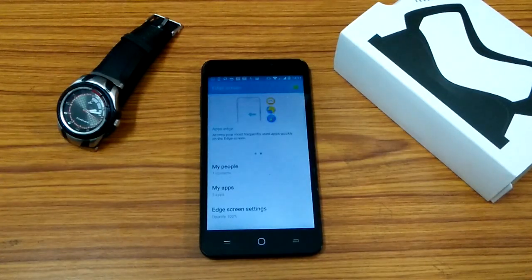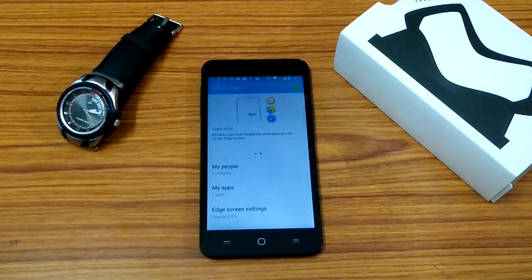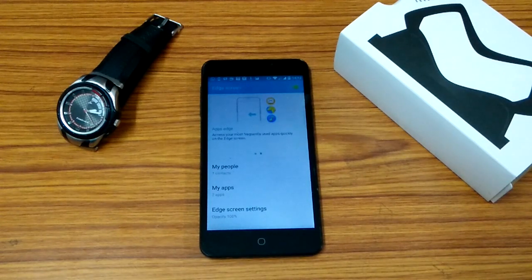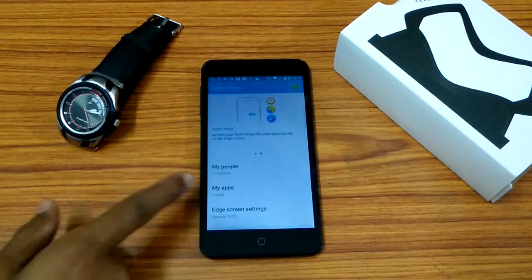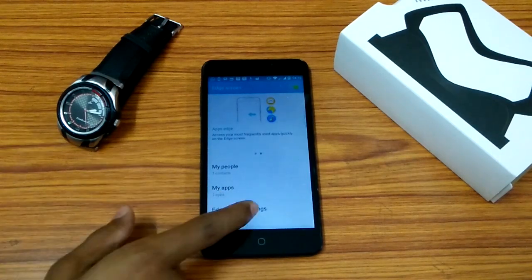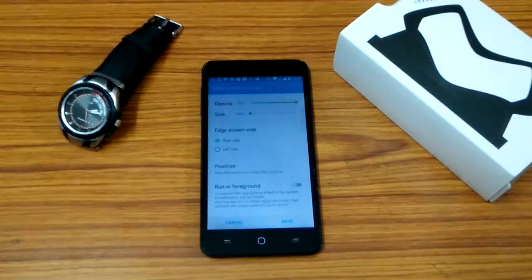After going inside, you will see My Apps and My People where you add your contacts and applications. Underneath that, you would get another option saying Edge Screen Settings. That's one of the important things that you have.